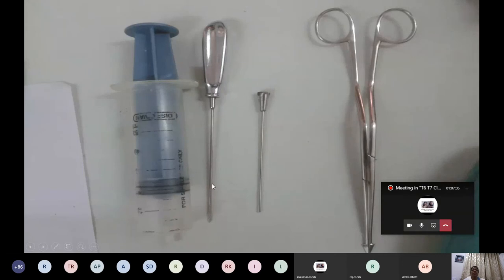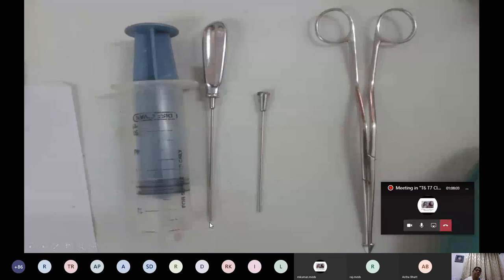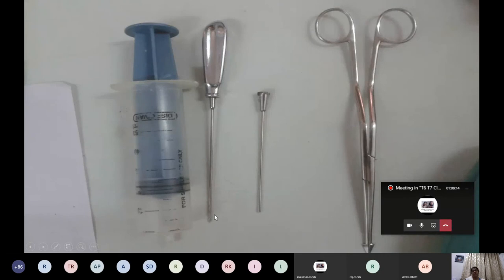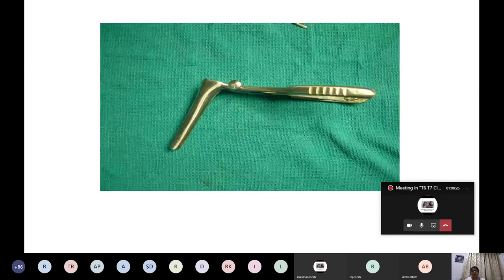Next is the Tilly-Lichtwitz trocar and cannula. Remember the full name — examiners are fond of it. The trocar is the sharp inner part and the cannula is the outer sheath. When introducing, insert with the trocar inside the cannula so the instrument is sharp, then remove the trocar so the cannula is blunt. A 50 cc syringe is attached. Indications, contraindications for antral puncture, and everything related will be asked.